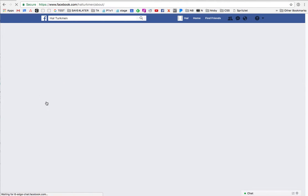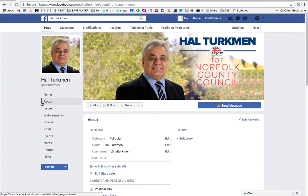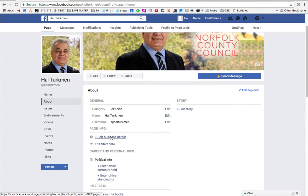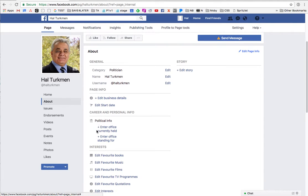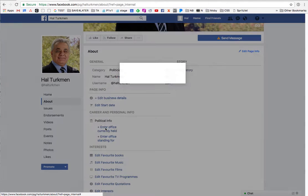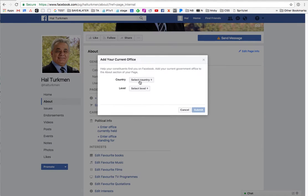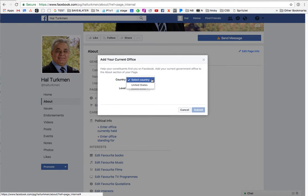I am trying to set his page category as politician. Names: Hal Turkman. Username is Hal Turkman. Under page info and political info, there's an office currently held section. The select country field defaults to the United States, and there is no UK option.